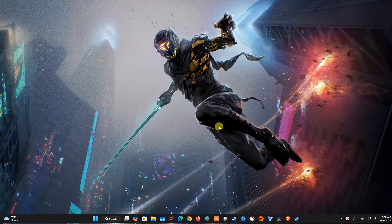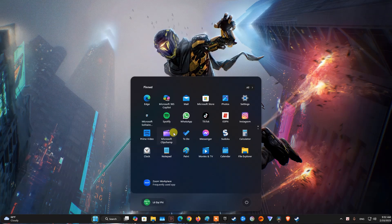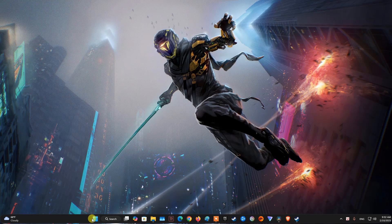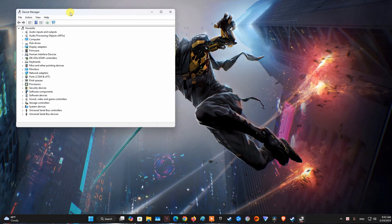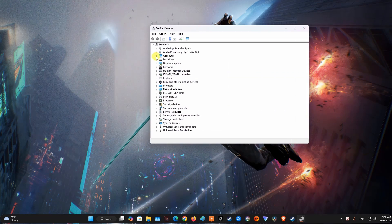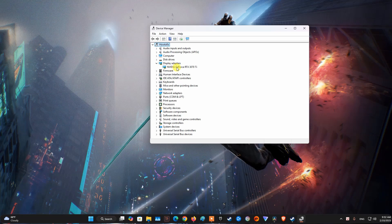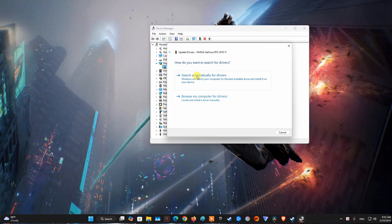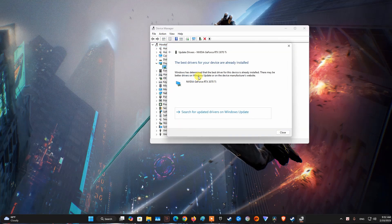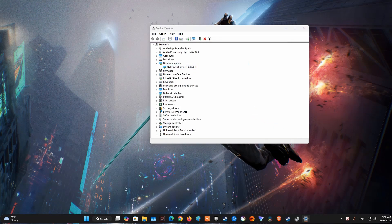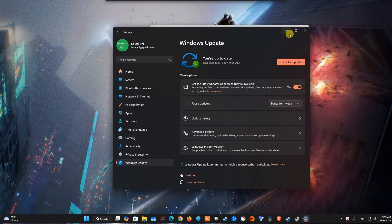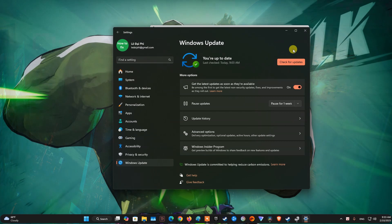Method 1: Update Graphics Drivers, Windows OS, and Microsoft Visual C++ Redistributable. Outdated or incompatible graphics drivers and Windows OS can cause instability in games. NVIDIA and AMD released graphics drivers that are designed to optimize Kingdom Come Deliverance 2 even further, so make sure you install them.